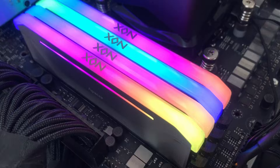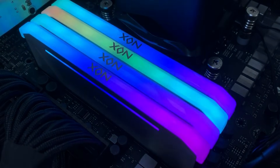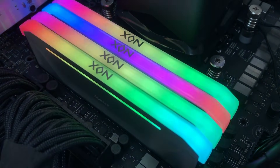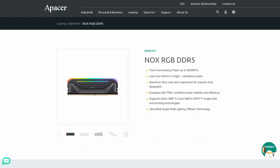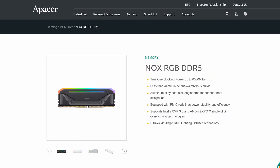Before we jump into the tuning process, let's have a look at the hardware and the benchmarks that I'll be using in this guide. The Pacer NOx RGB kits I'm using today is part of a broader memory lineup with speeds up to DDR5-8000.